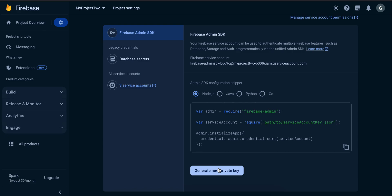Once you click on this generate new private key, it will download a file for you and that file you will have to drag and drop to your Node.js backend.